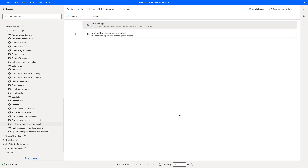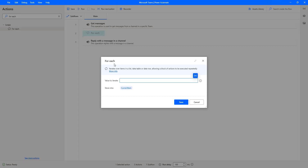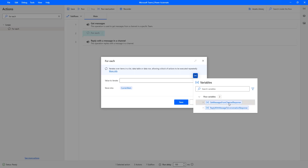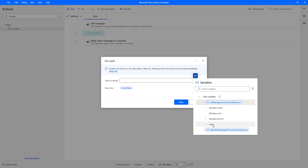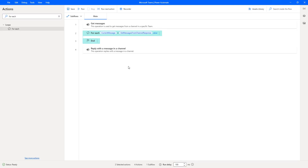From Get Messages we will have the list of messages. To go through each and every Message ID, I'm going to use the loop — the 'For Each' action. Let me drag and drop this action onto the workspace. The For Each action will iterate through the list of values we got from the Get Messages action. I'm going to select the variable 'Get messages from channel response' and select the Value inside it. For each item in that response, I'm going to store it inside the variable called 'Current Message'. Let me click Save.